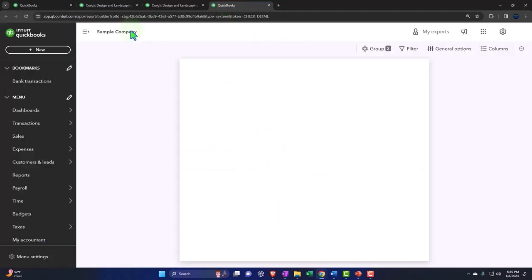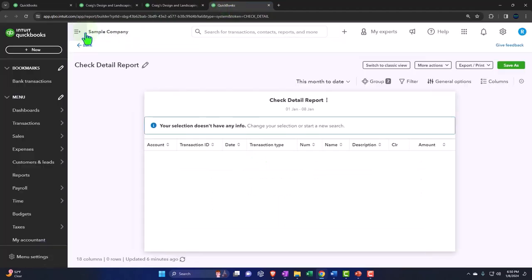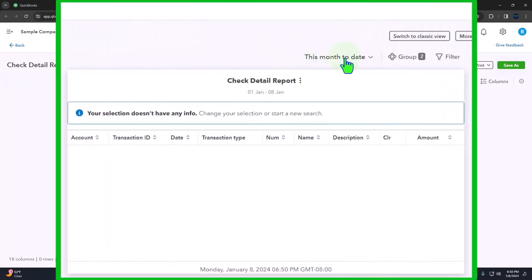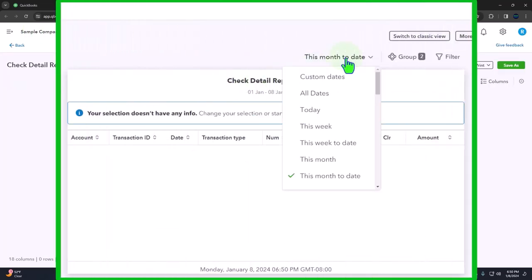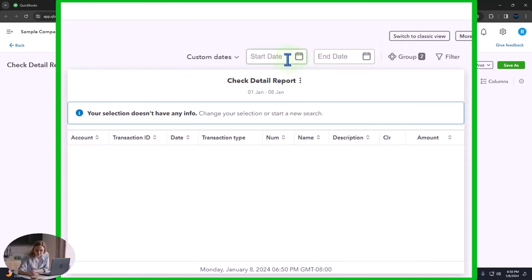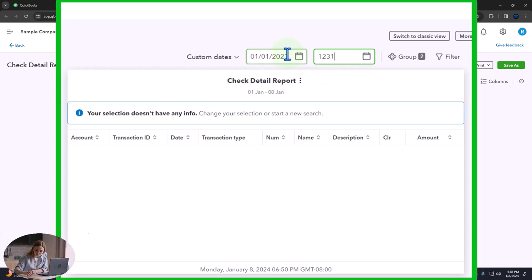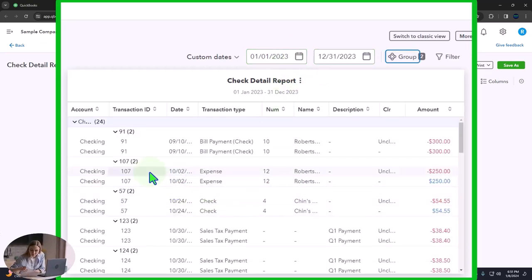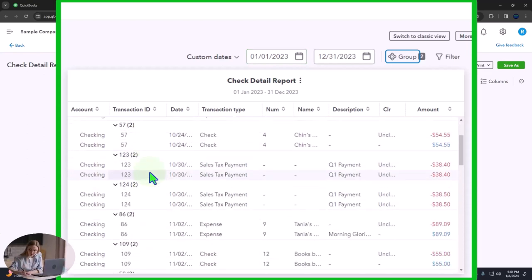And then we'll close up the hamburger. And then I'm going to change the dates in the new format of the reports date range going from 01-01-23 tab, 12-31-23 tab.